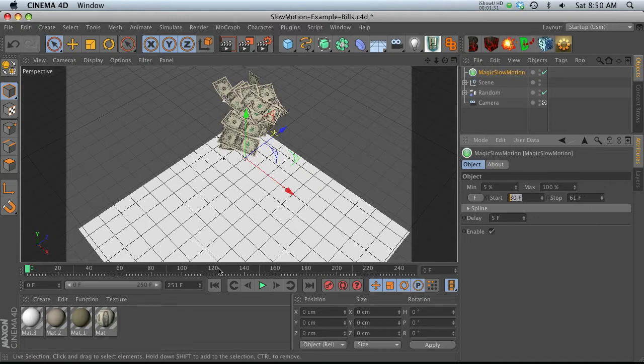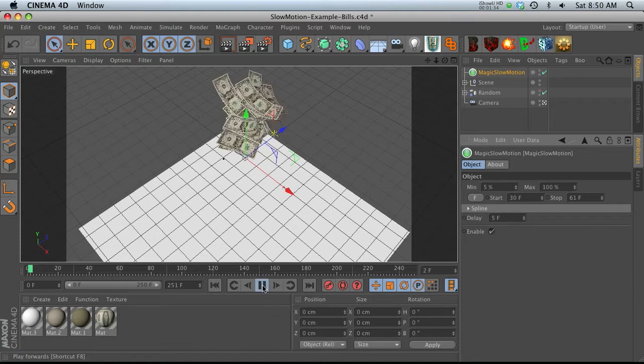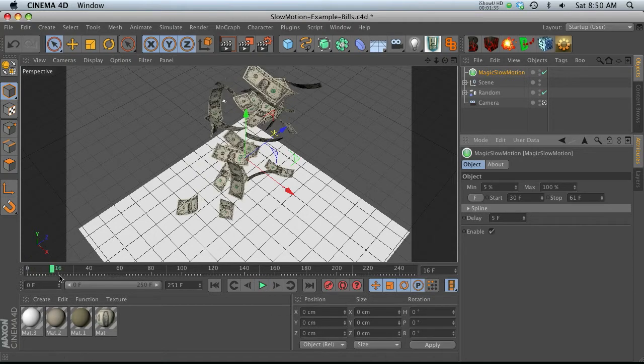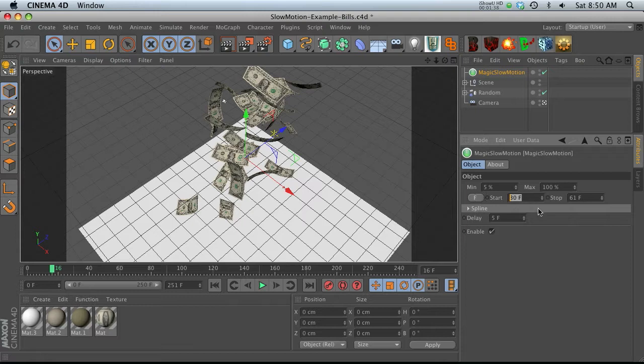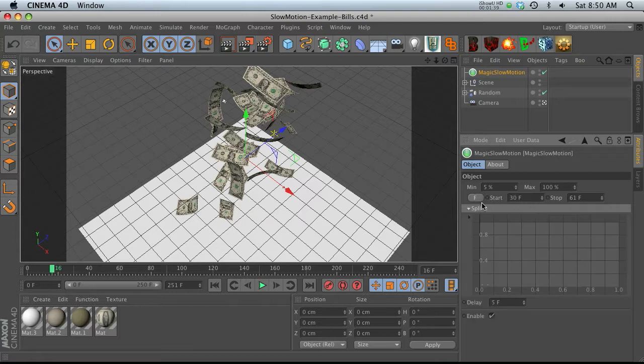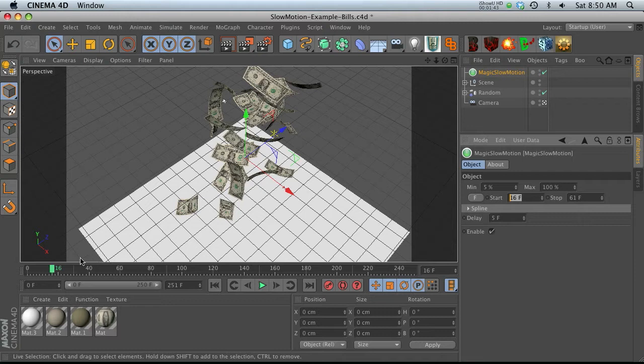Let's go ahead and talk about our start frame. So just pick the frame that you want it to start at. So let's say that we want it to start at 16 frames. We can either type that in or we can just hit F. And F is going to automatically punch in whatever frame you're on right now.